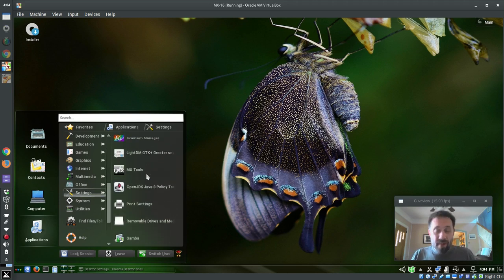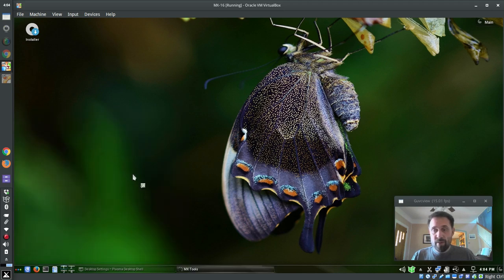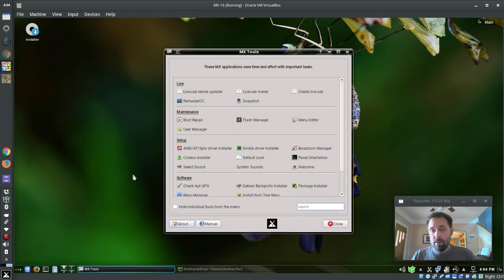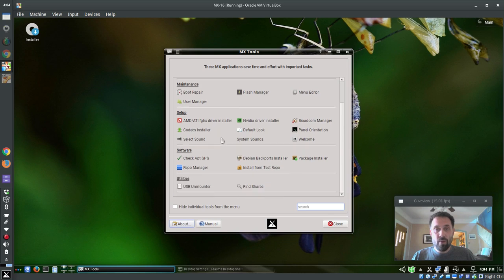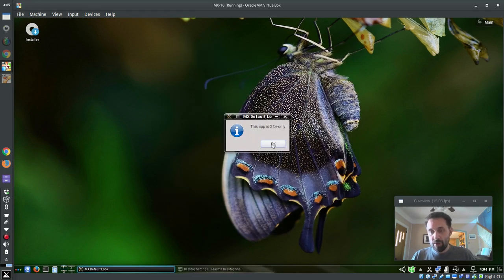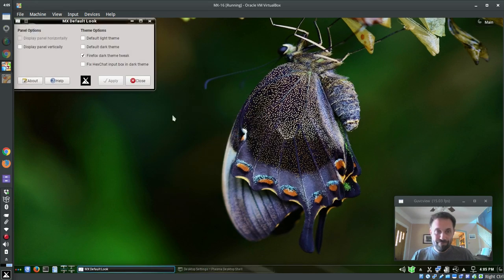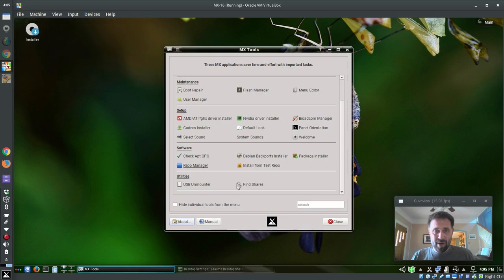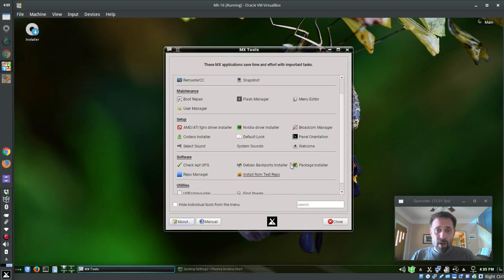Some of the MX tools though, and here's one reason why it's not an official spin. Some of these MX tools aren't going to work because they're XFCE in particular. Most of them are going to work fine, but like the default look here, it's going to tell you this app is XFCE only. It is still going to open, I need to fix that.